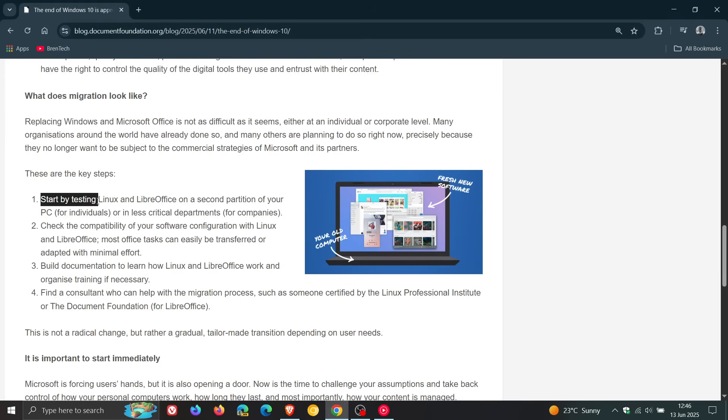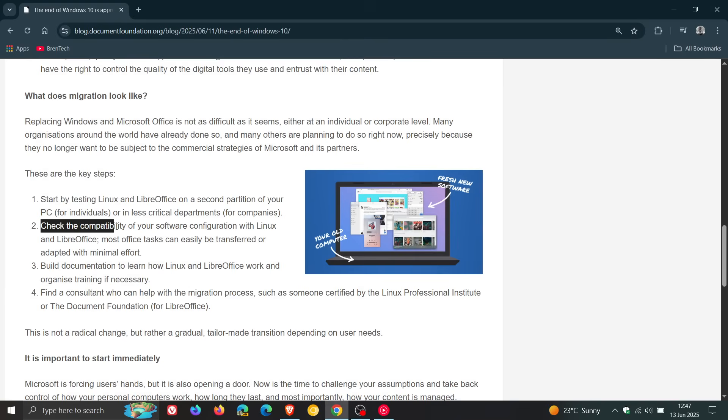Start by testing Linux and LibreOffice on a second partition of your PC for individuals or in less critical departments for companies. Secondly, check the compatibility of your software configuration with Linux and LibreOffice. Most office tasks can easily be transferred or adapted with minimal effort.